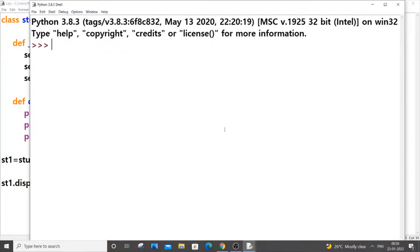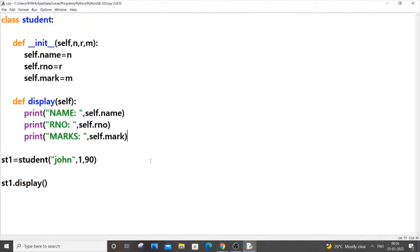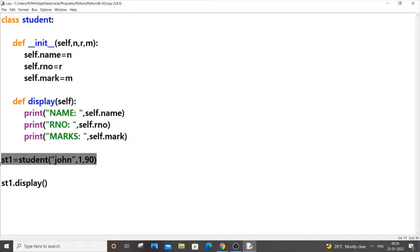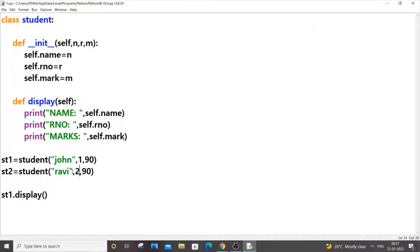It works. Now let me create another object. I'll paste the code and name it st2. The student name will be 'Ravi', roll number 2, and I'll keep the marks the same. Then call st2.display().